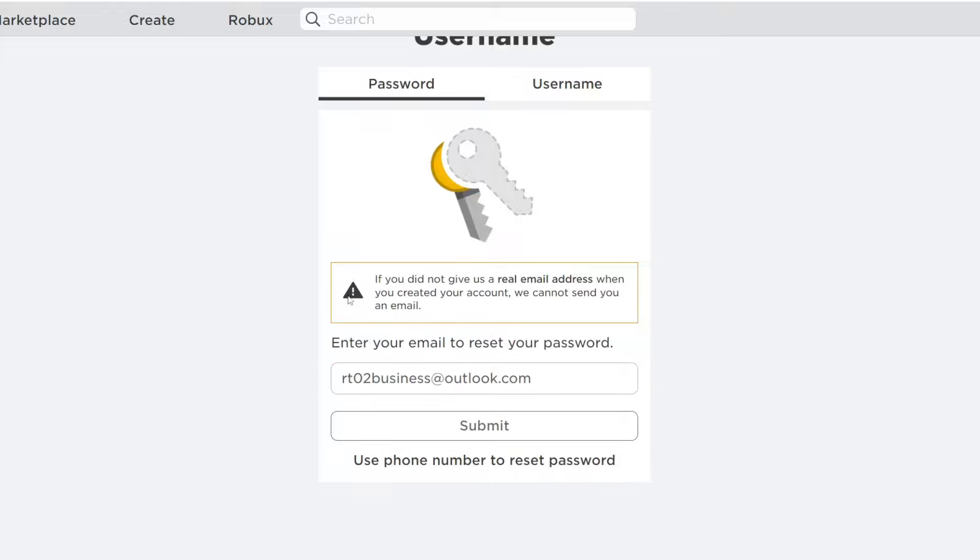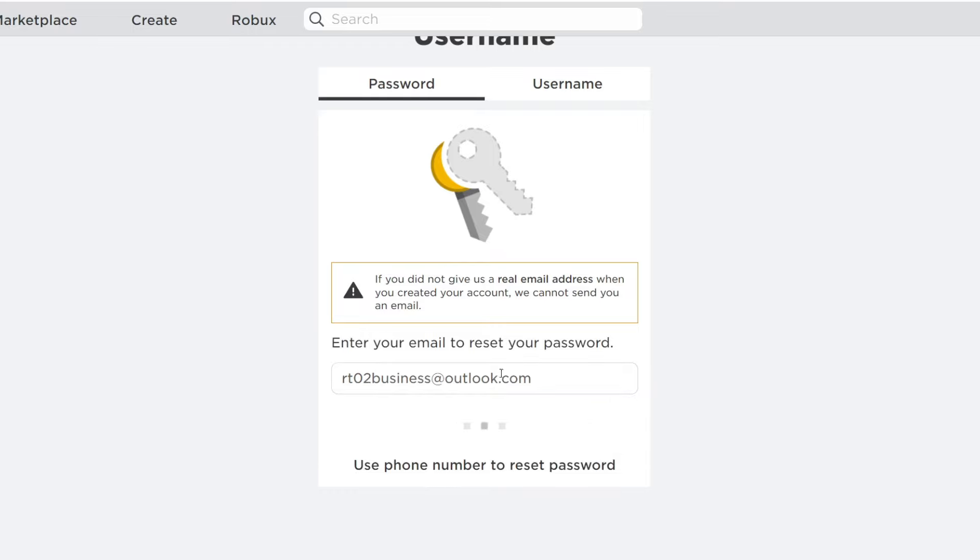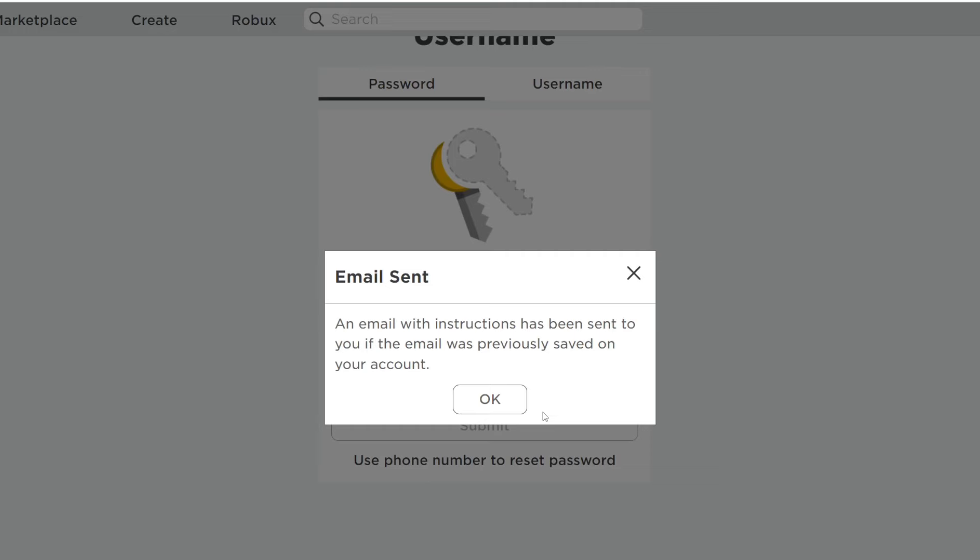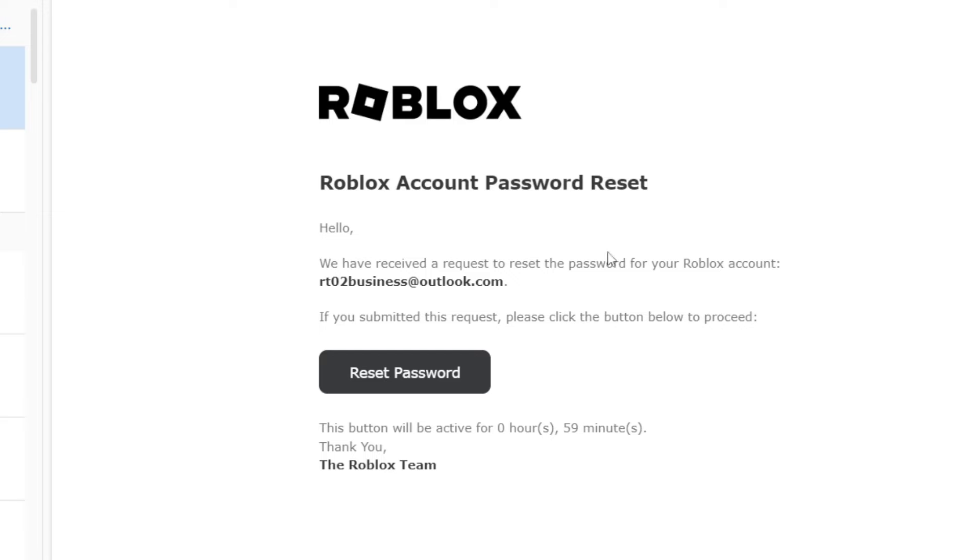Once you've typed in your email, you just press submit like this and Roblox will send you an email, as you can see here. Let me open up my inbox now.